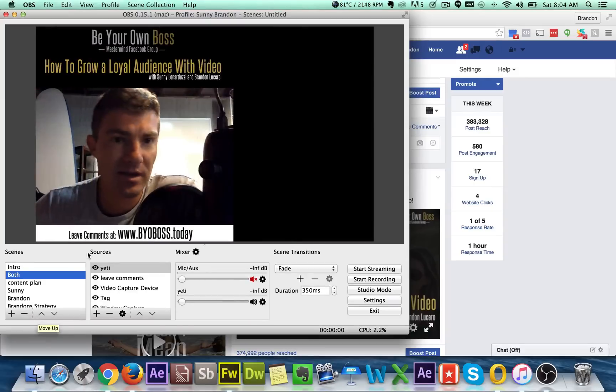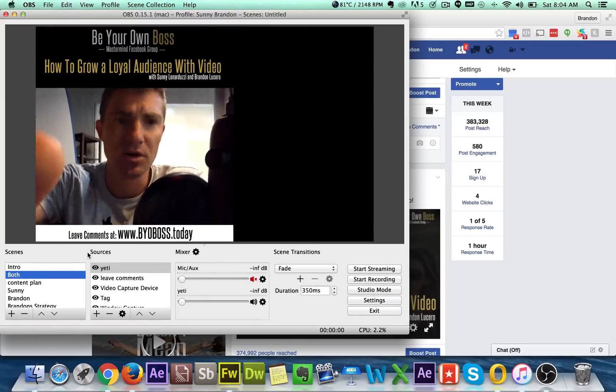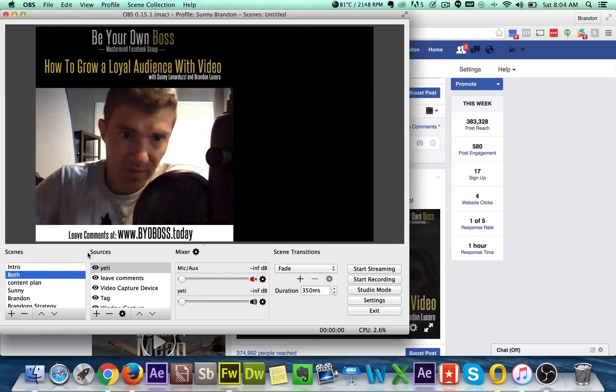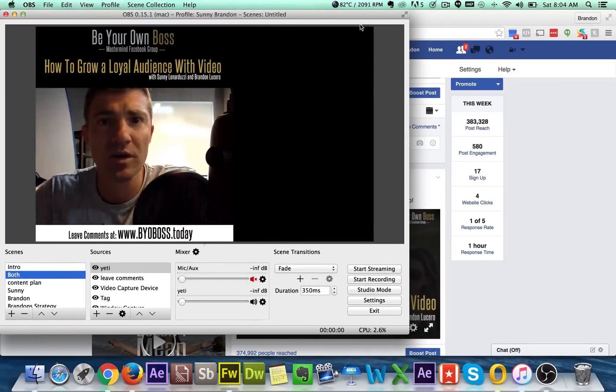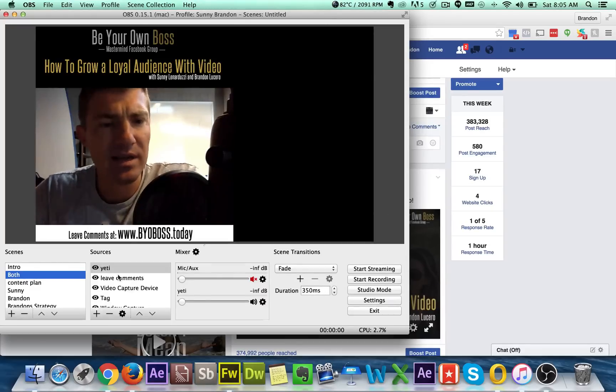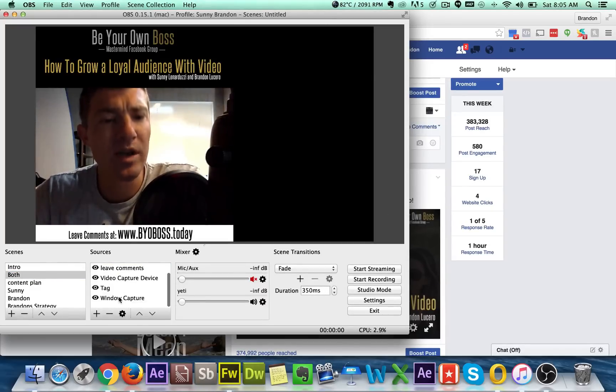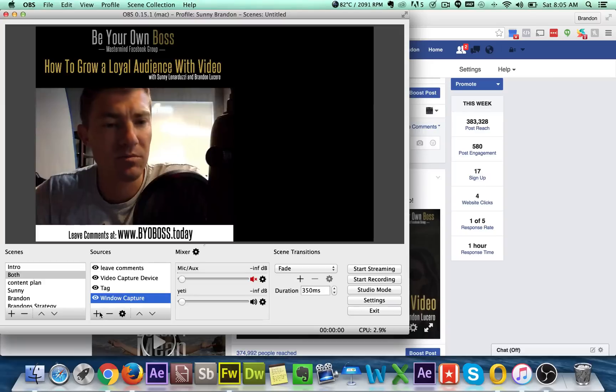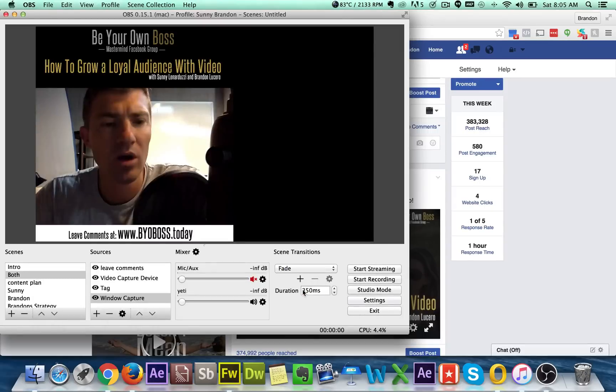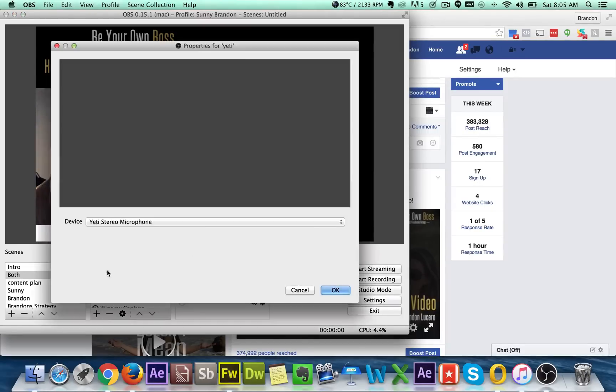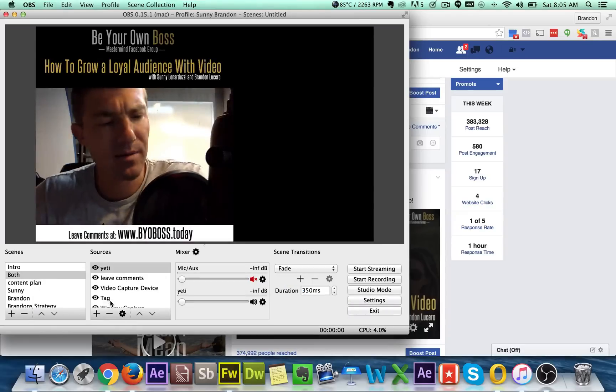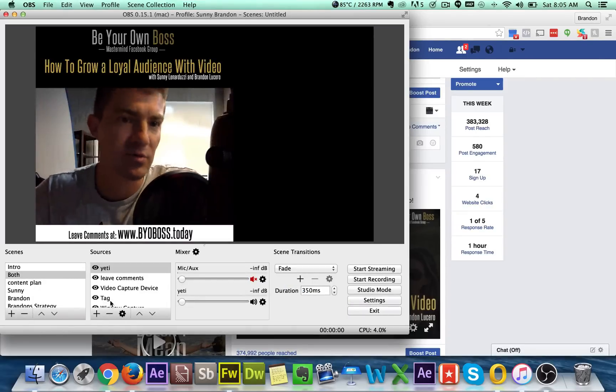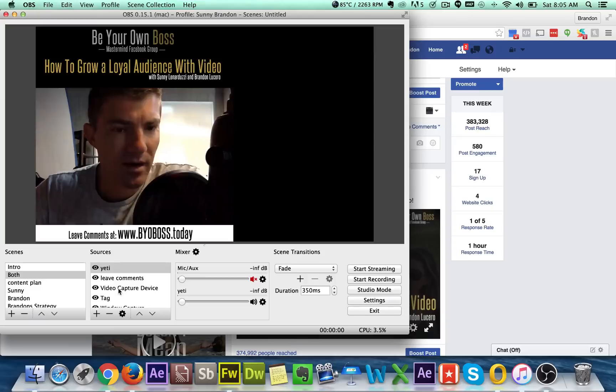But once we logged on, we then switched it over to a scene called both. Now, Sonny's obviously not on right now. So her video would normally be here. And with Sonny, what I did is I just did a window capture what is called a window capture. And I chose Skype. And so I Skyped her in and just said, Hey, show the video from the Skype call. And then I had the Yeti capture the audio, which was my audio. And then I had it next to the speaker. So it actually captured her audio from the speaker.